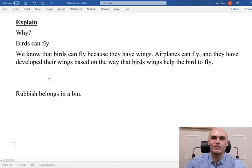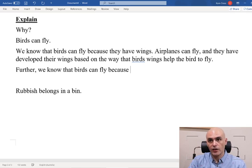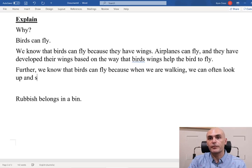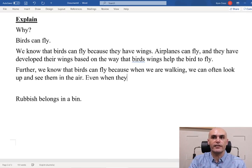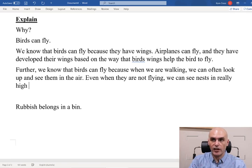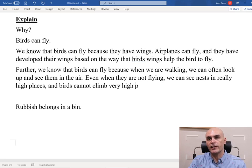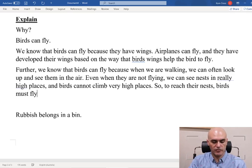Further: 'We know that birds can fly because when we are walking we can often look up and see them in the air. Even when they are not flying, we can see nests in really high places, and birds cannot climb very high places — so, to reach their nests, birds must fly to get there.' I didn't just say 'birds can fly and you know that' — I did my best to explain it.